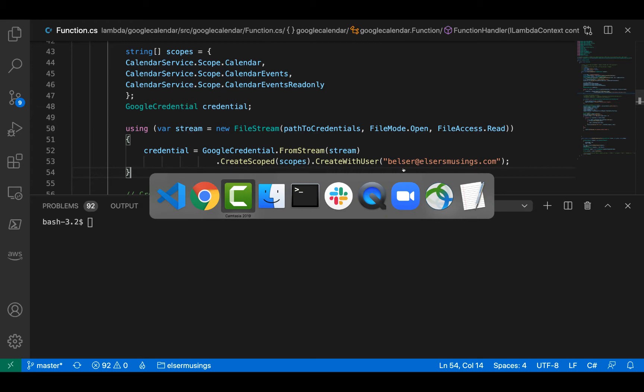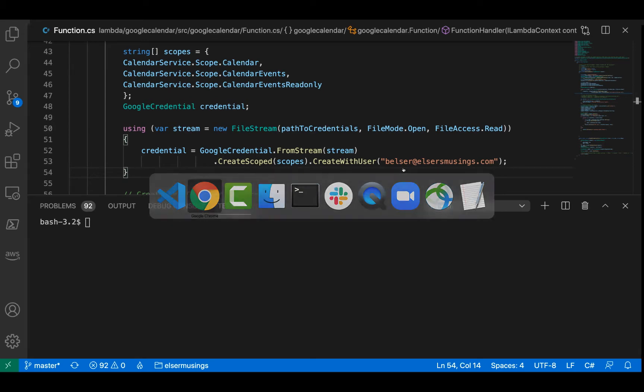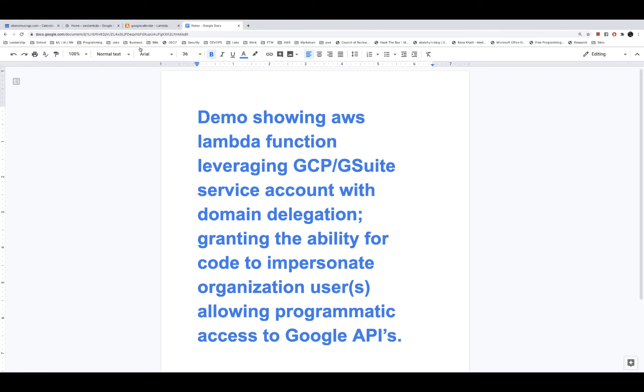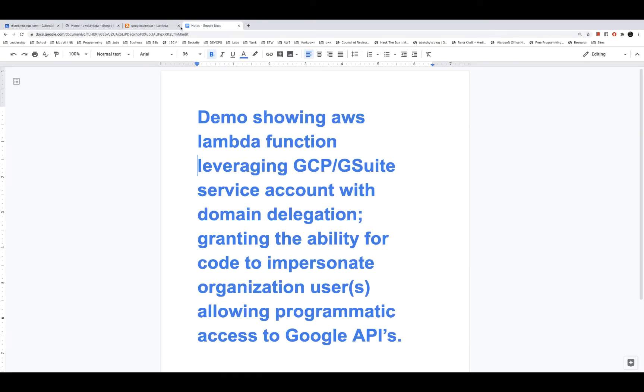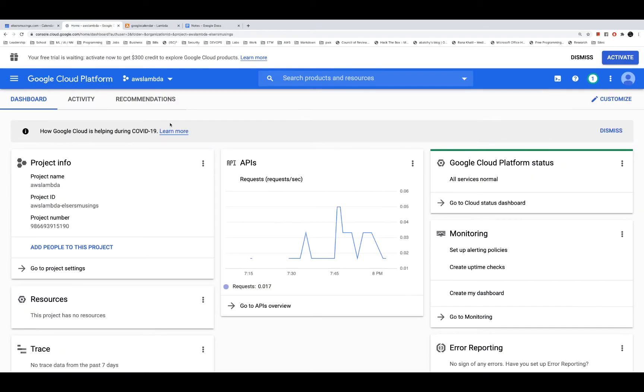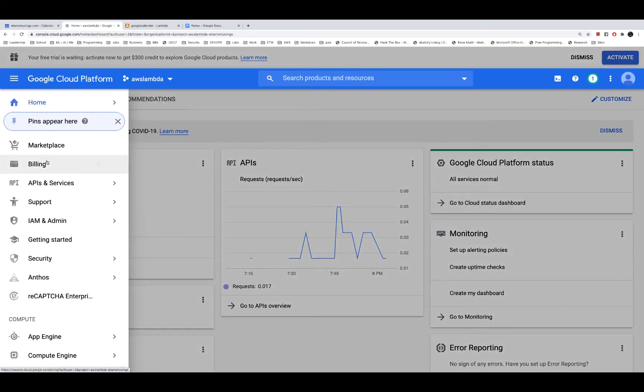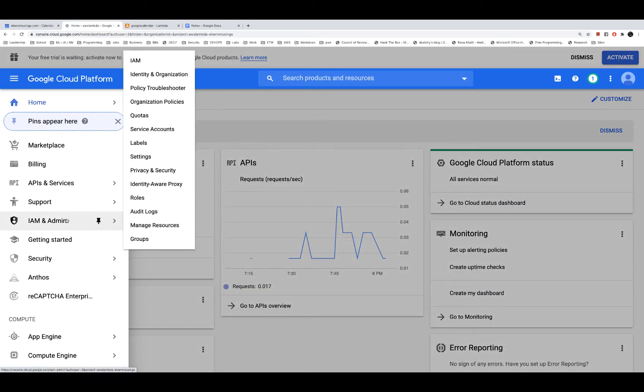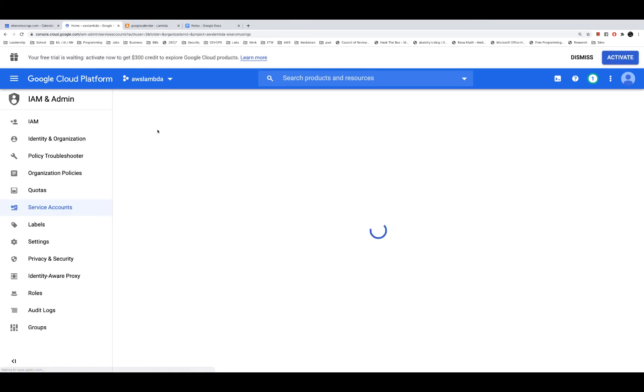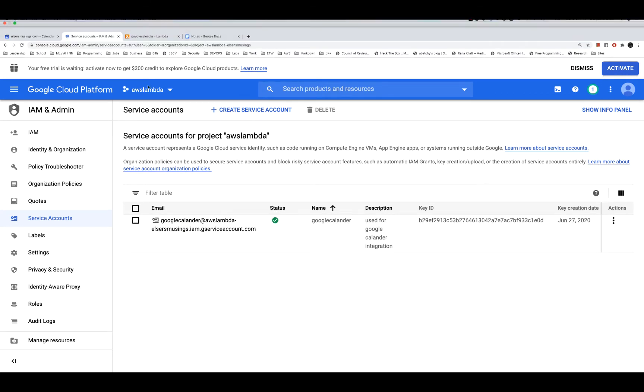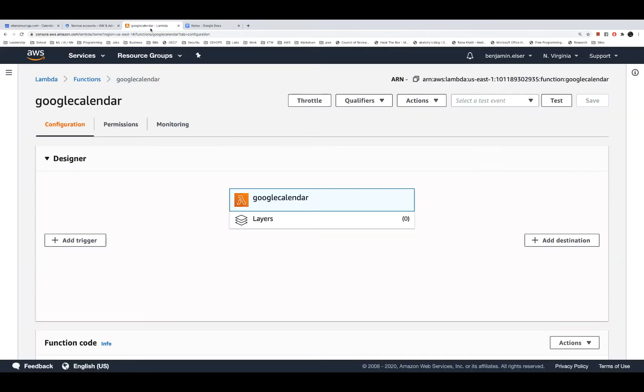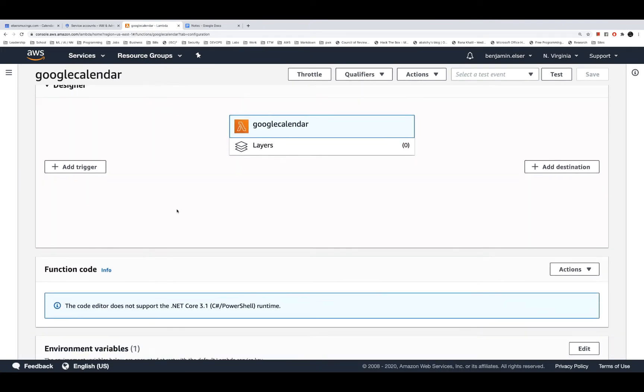If we jump over, we're going to look at that service account. Here it is, we come over to IAM service accounts. We can see we have that service account created here. We've already pulled down the key, uploaded it in a secure place, and we are accessing that key via environment variable and feeding it into our lambda function.